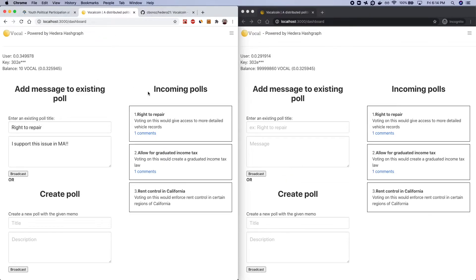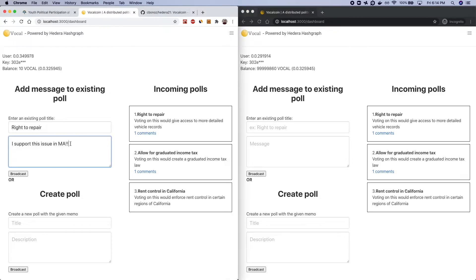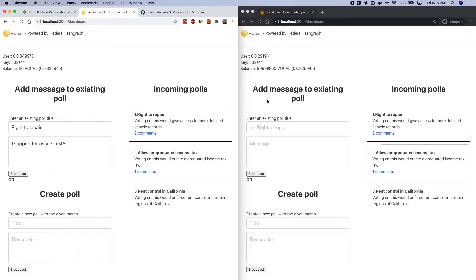And I already have another session open so this is the operator account you can see this much larger balance but these updates are actually broadcasted in real time across sessions so if there's another user you can see here that gets propagated the balance of the operator was deducted.